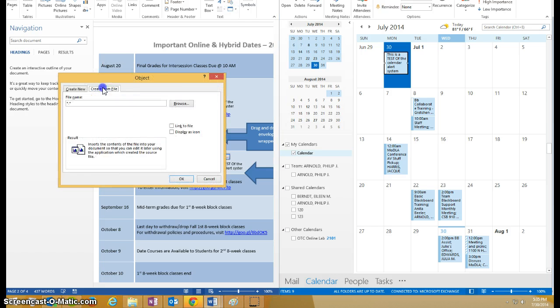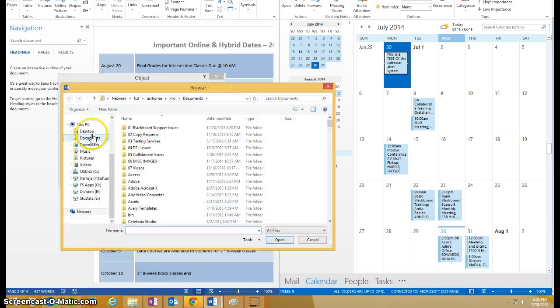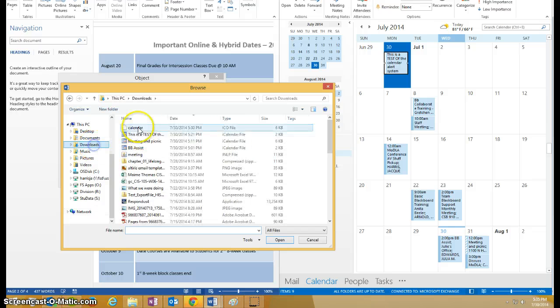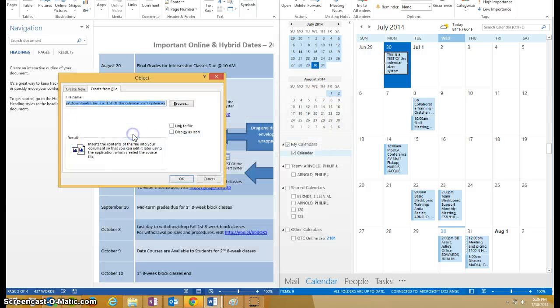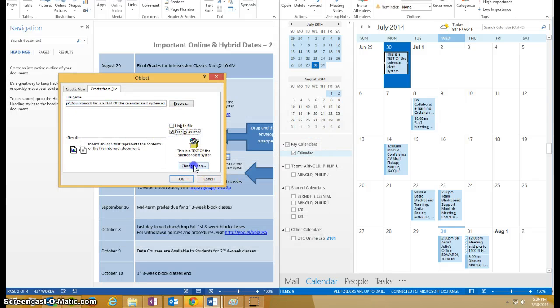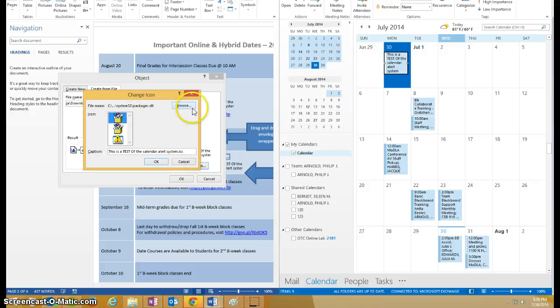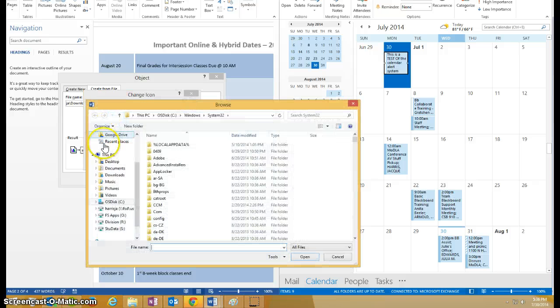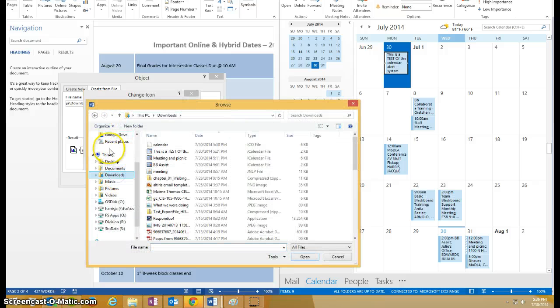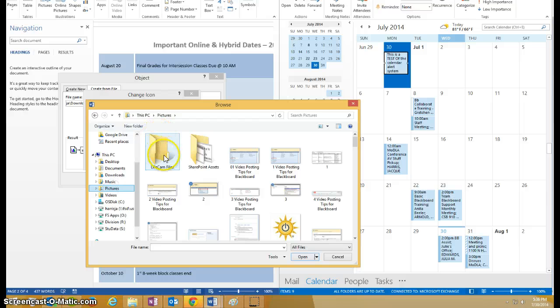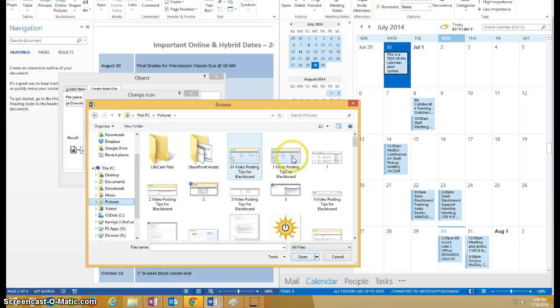Insert your object like you did before, create from file, browse, find your iCal file, then display it as an icon, browse for your icon pictures, your icon that you created.